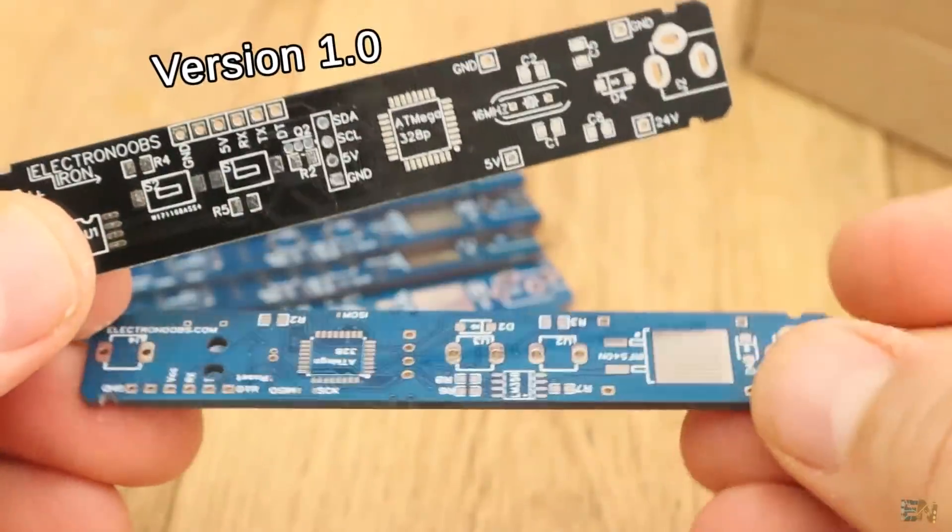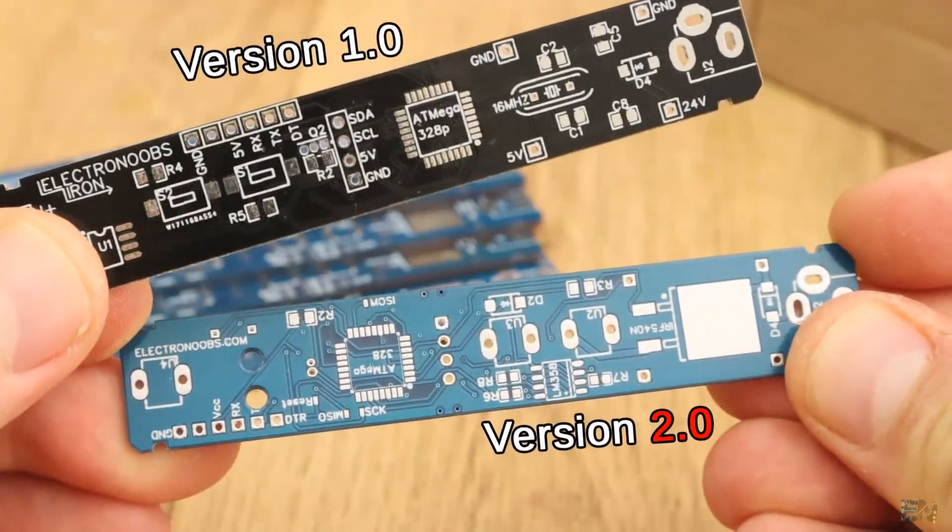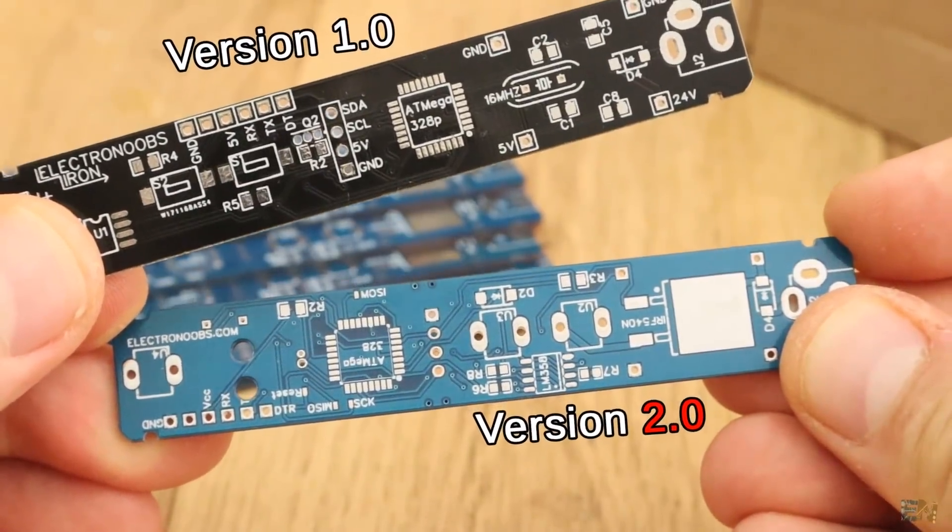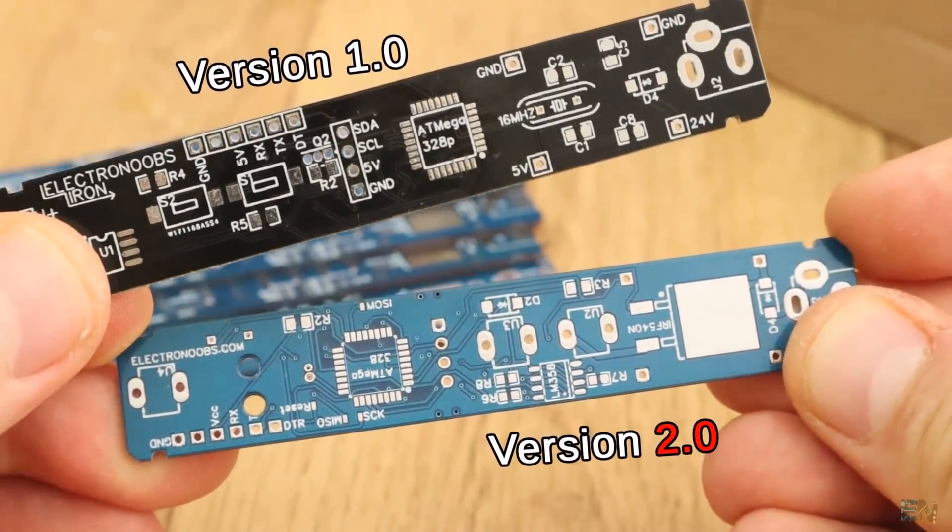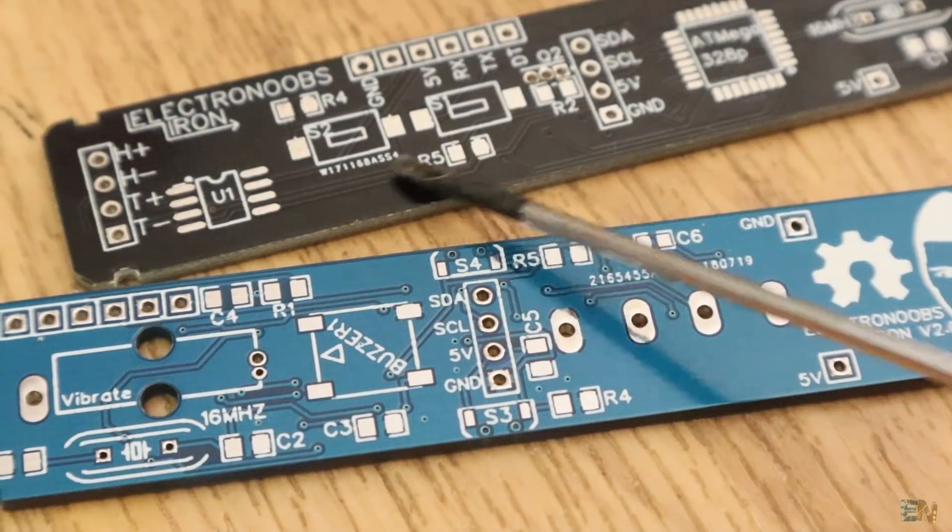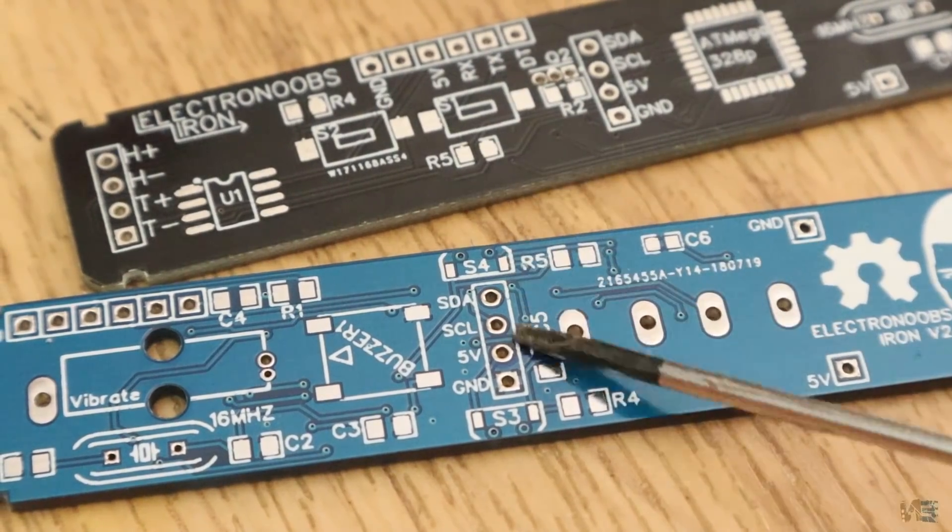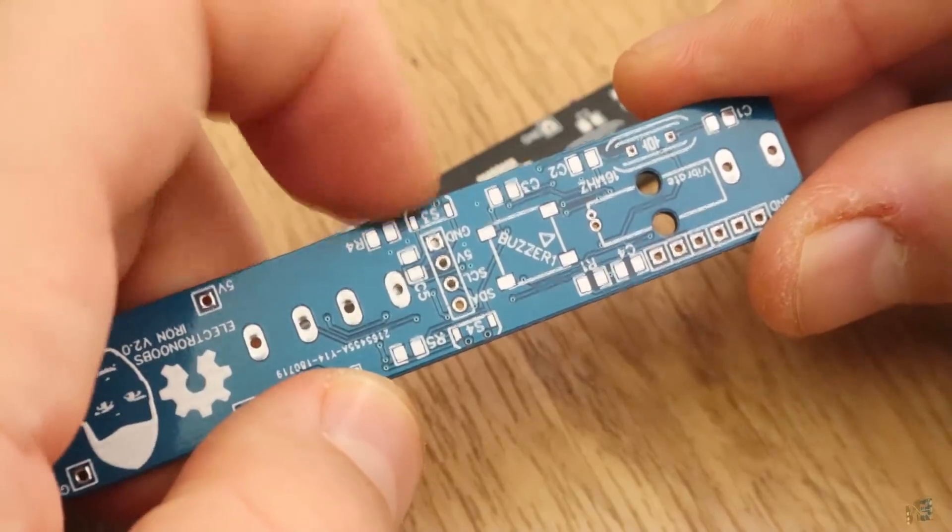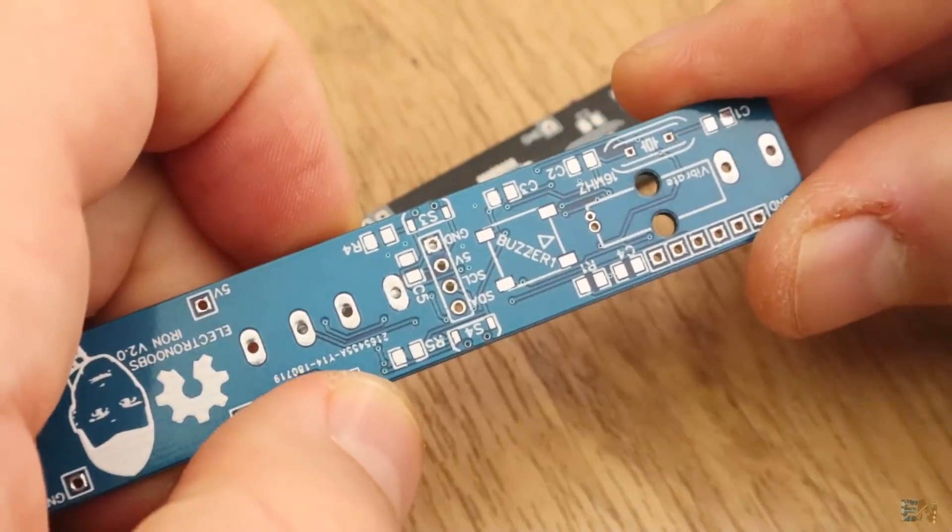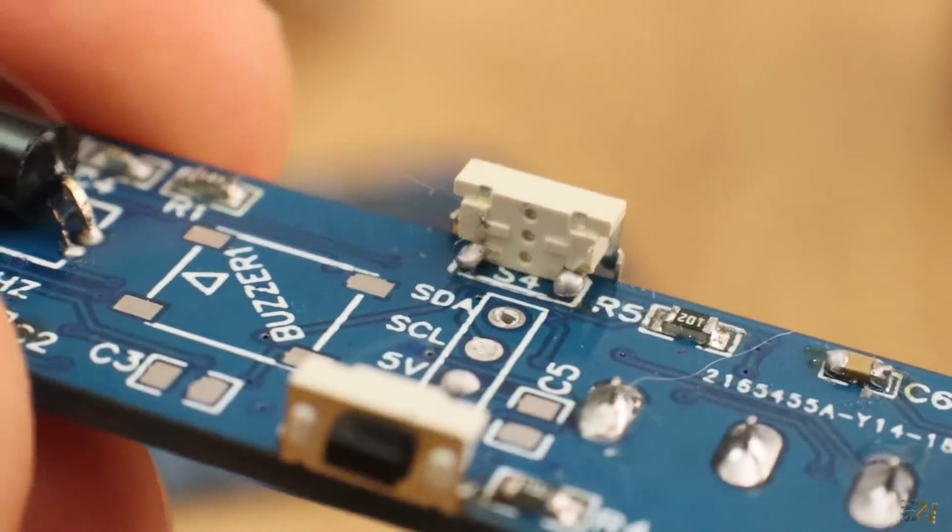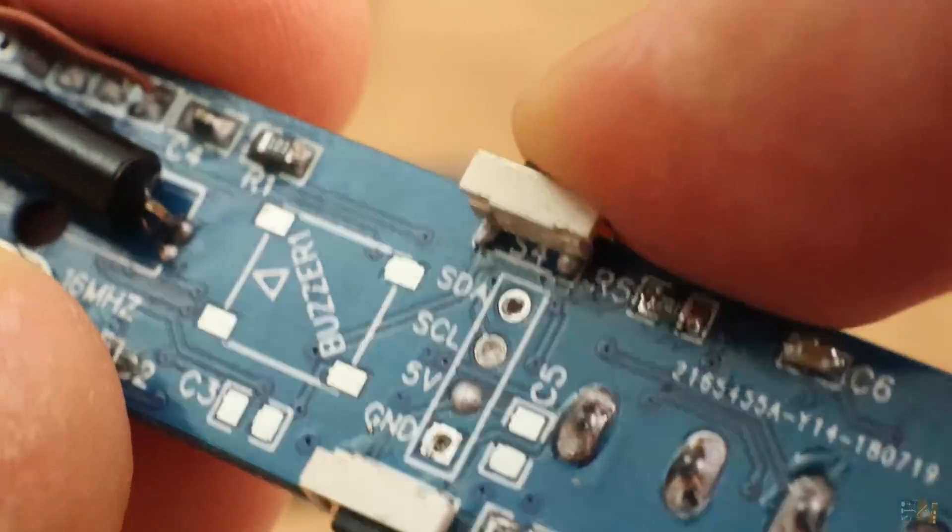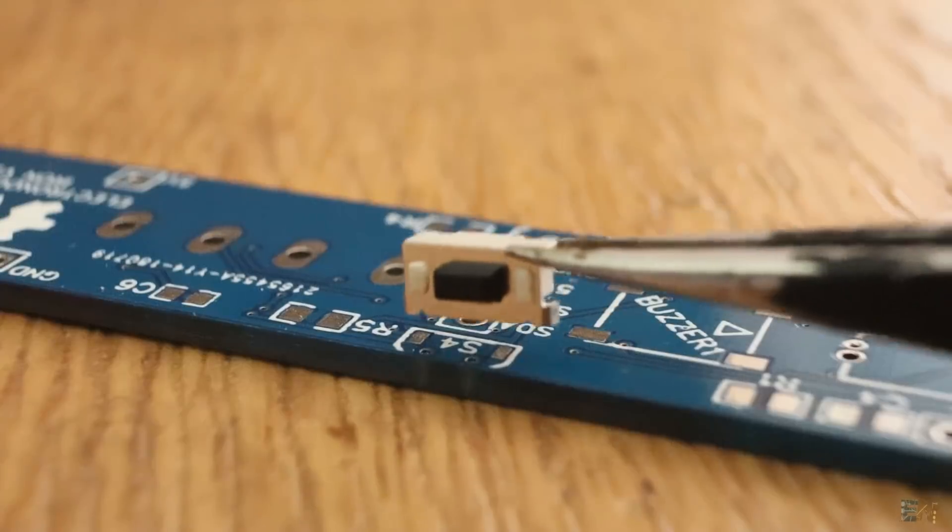Okay, so on the top side I don't have the Atmega chip anymore, it's now on the bottom side. But now we can see that the push buttons are not in the middle anymore, they are on the sides, so more space for other components on the PCB and also it is easier to push those buttons. So I had to use these 90 degree push buttons.